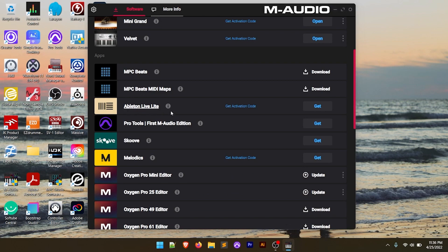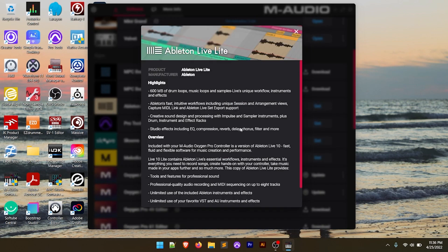If we open that up, Ableton Live Lite gives you 600 megabytes of drum loops, music loops, and samples. Ableton's fast, intuitive workflows — if you've ever worked with Ableton or seen people use it, it's great for live use, creative sound design and processing with Impulse and Sampler instruments, and studio effects including EQ, compression, and more.